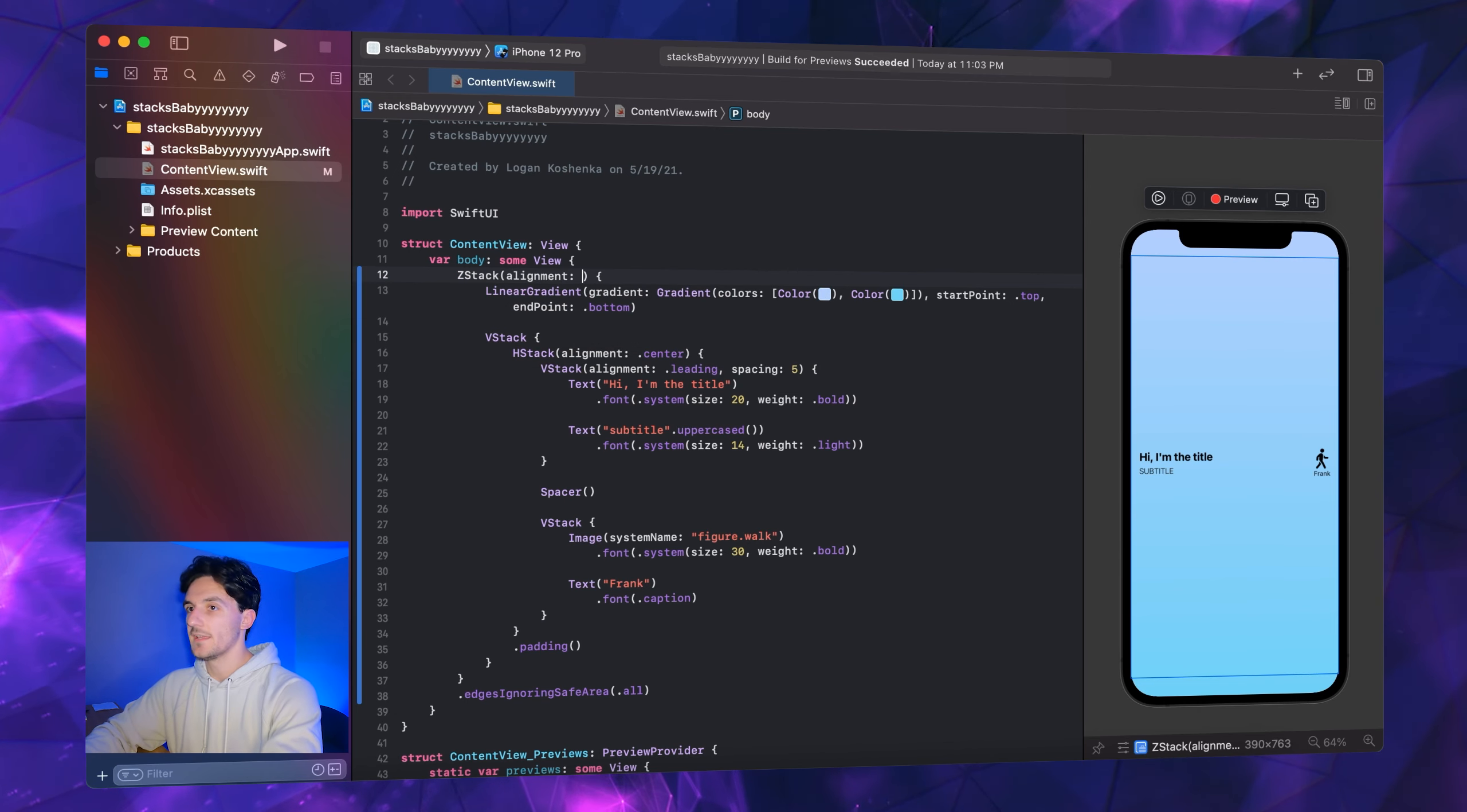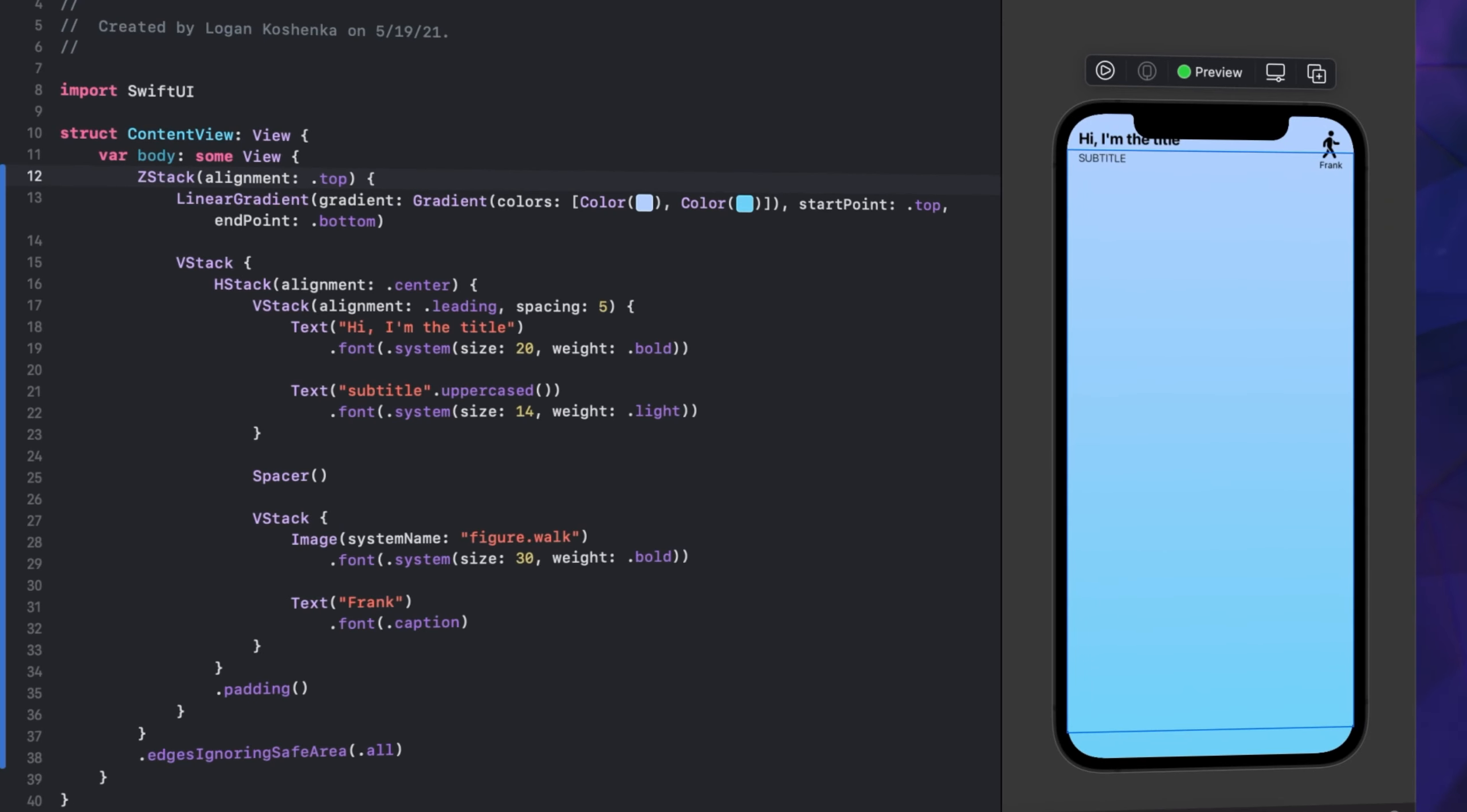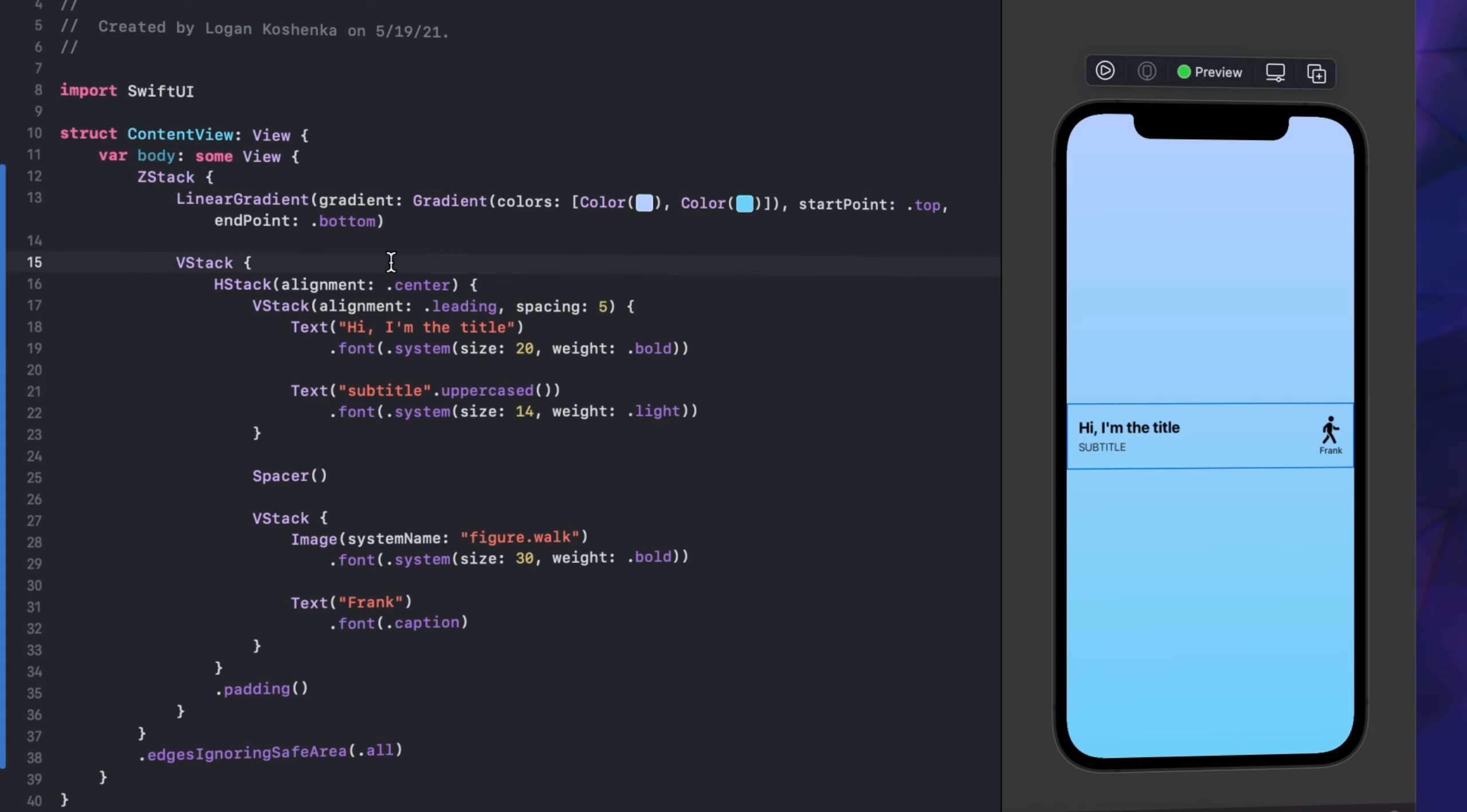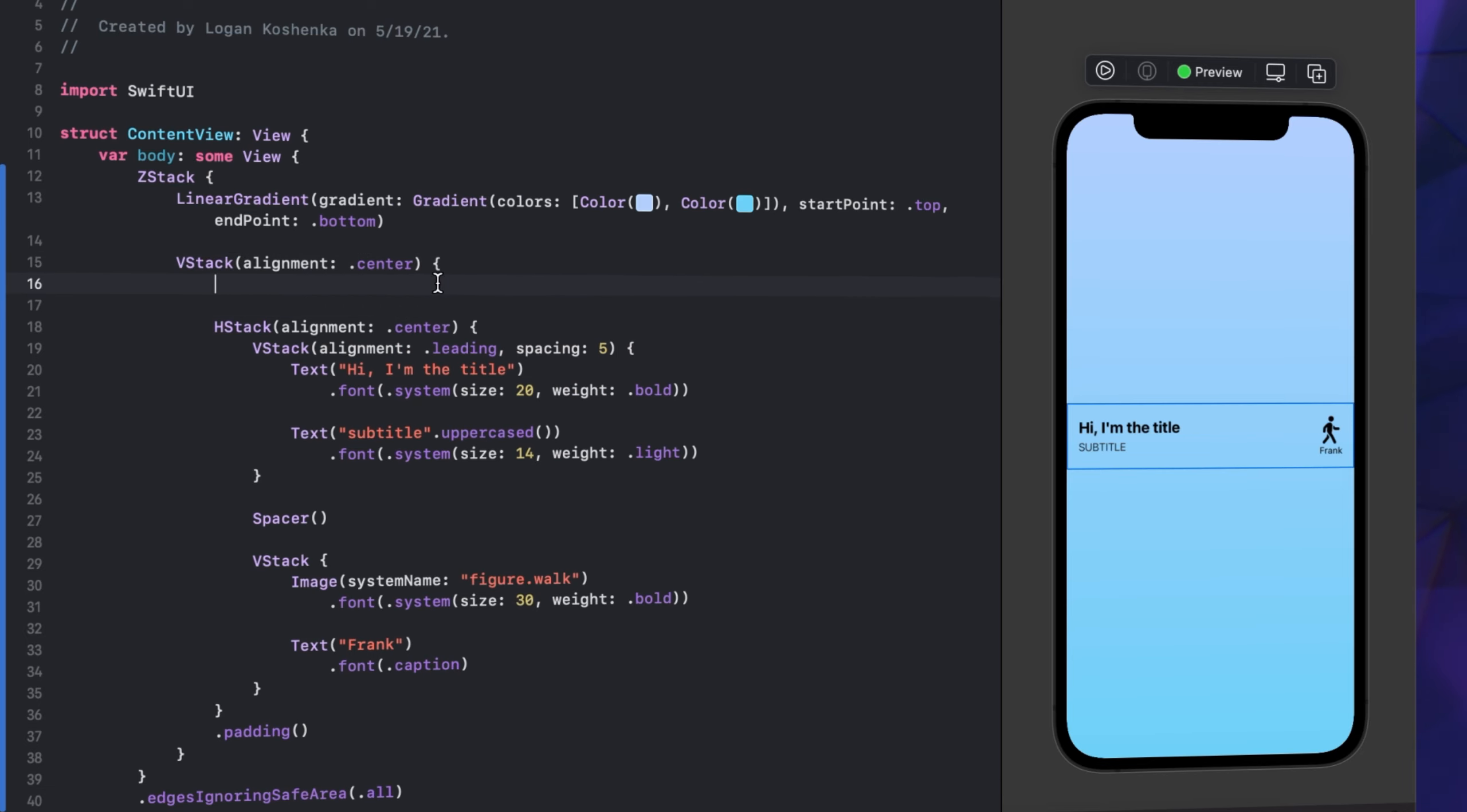Z stack - I want to show you an interesting thing. You can set an alignment in Z stack. It can be top leading, top trailing, bottom leading, bottom trailing. Look at this - we can set everything in there. Top leading, bottom. Interesting, right? We're not going to set it right now because it's messing up everything we've worked hard for. Back to our V stack, we're going to make this alignment .center because we're going to put an image.